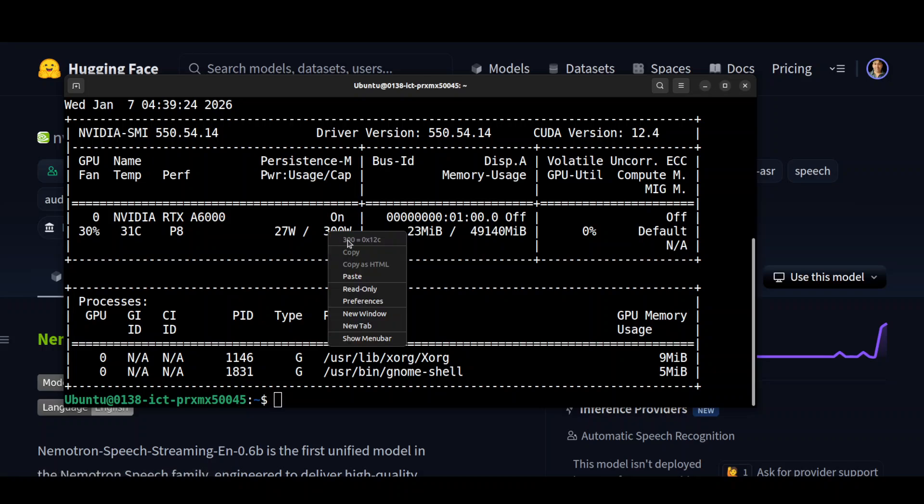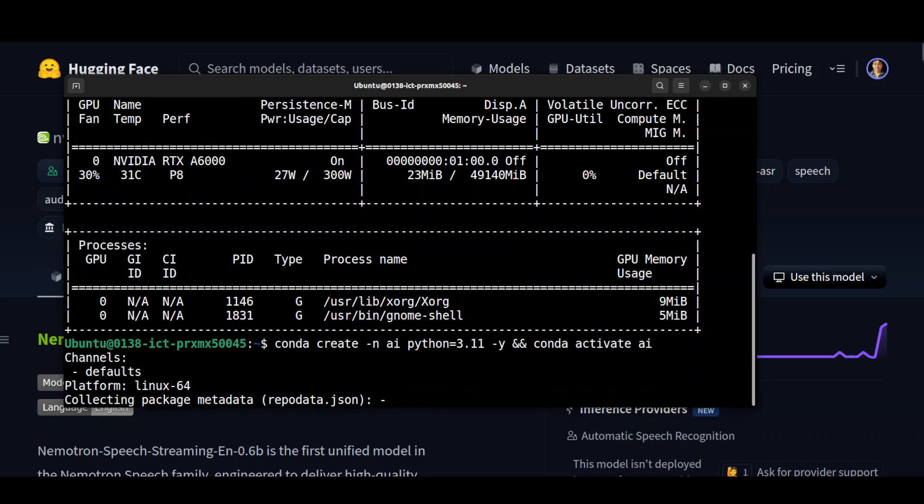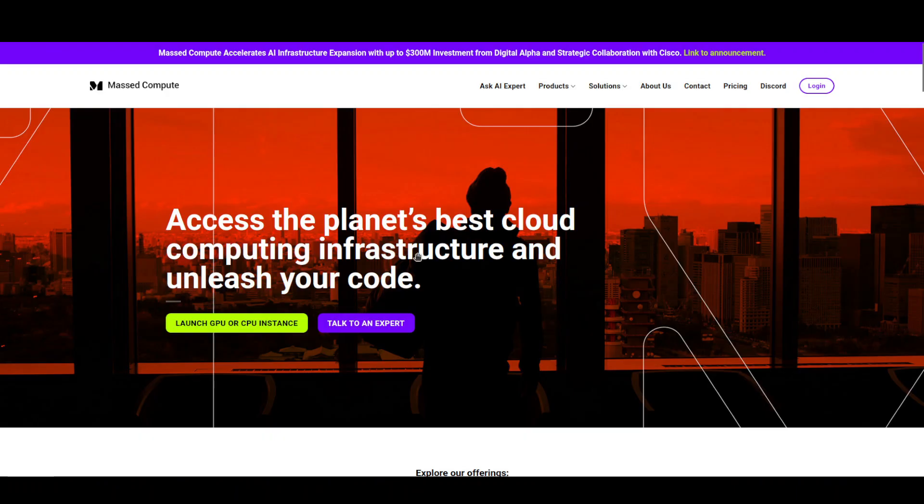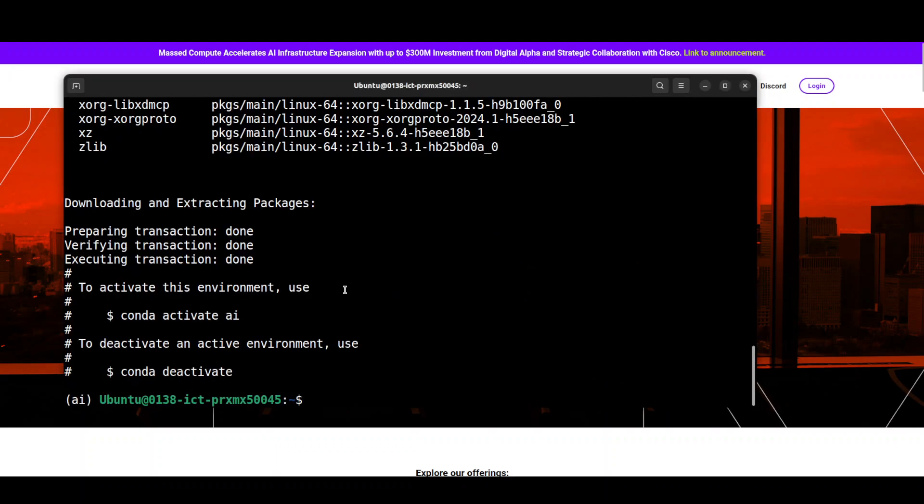But if you are looking to rent a GPU on a very affordable price, you can find the link to MastCompute in video's description with a discount coupon code of 50% for a range of GPUs. Okay, so let's go back and install this thing.